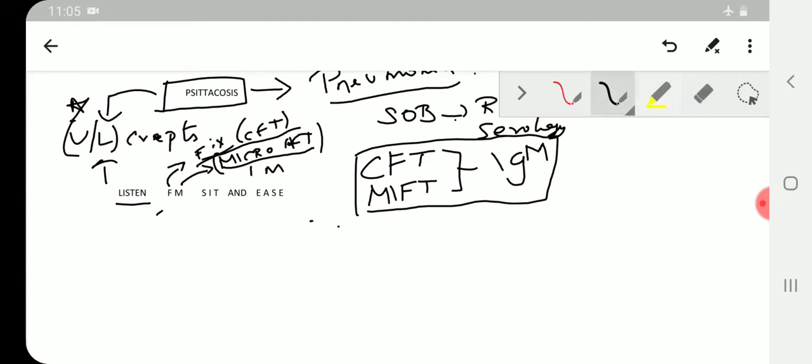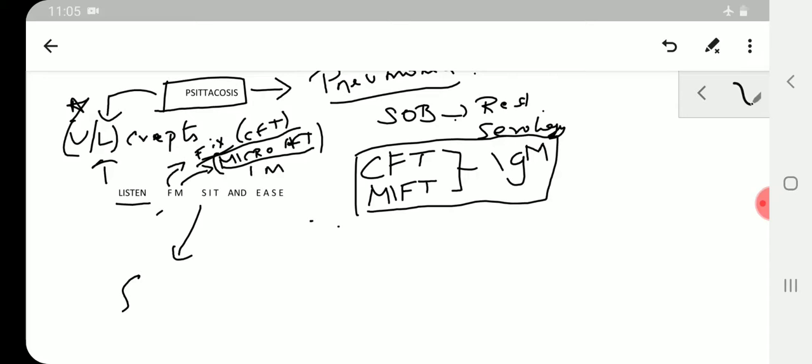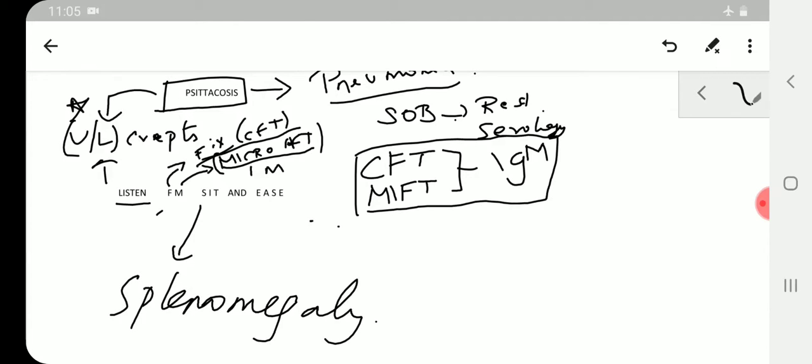Now coming to the symptoms and treatment: SIT AND EASE. S stands for splenomegaly, T stands for temperature, that is fever high.